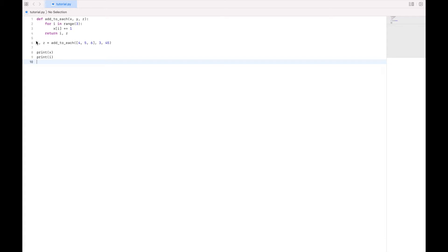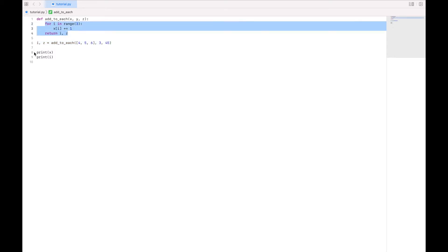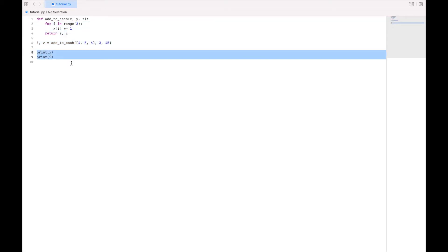So the program will start, and it will run this line, it will see that we're calling this function, so it will run these lines, and then it will come back down and run these lines.